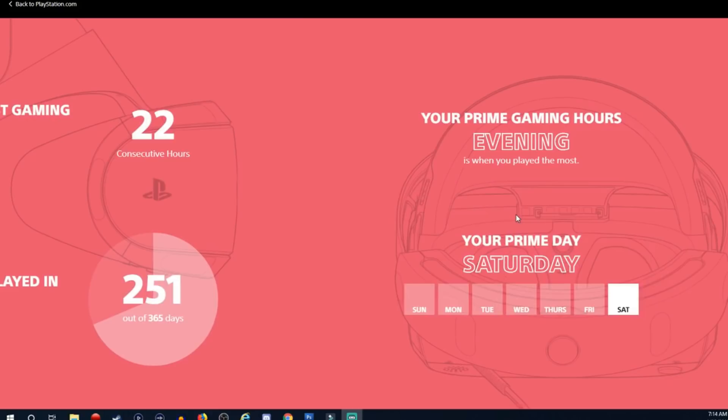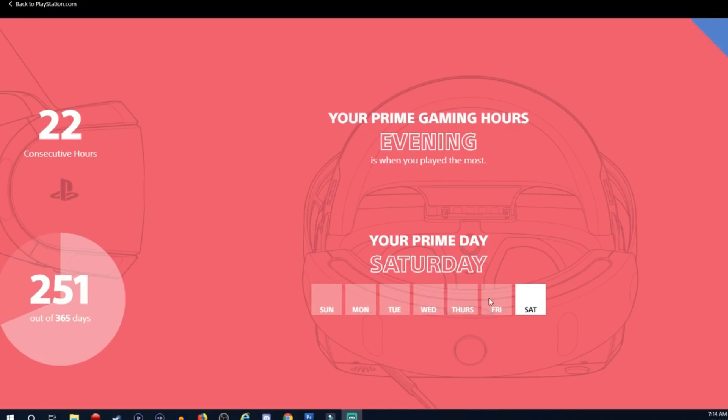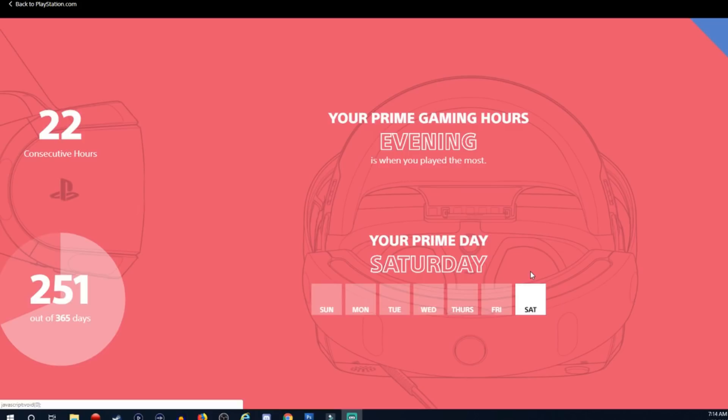Your prime gaming hours, evening is when you played the most. We do Friday night game nights whether I live stream me on Twitch. Follow me on twitch.tv/monkeyflop, link in the video description. But yeah, seriously, we play on Friday nights which goes into Saturday mornings.